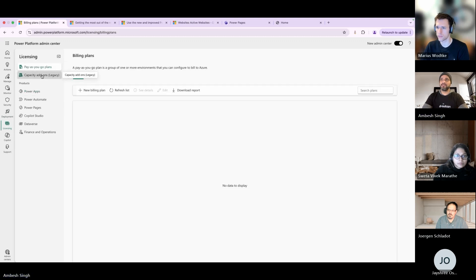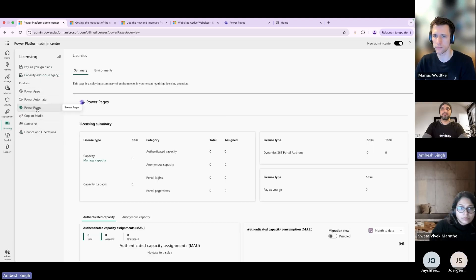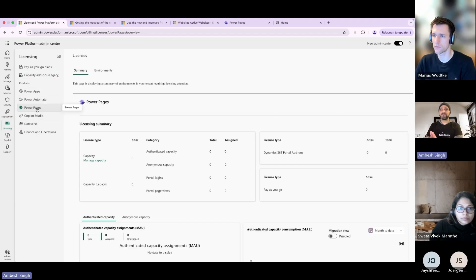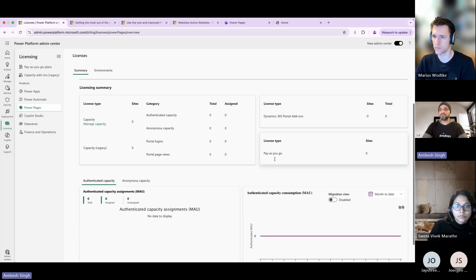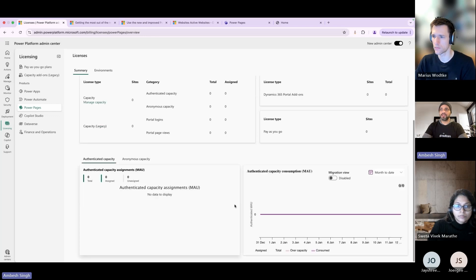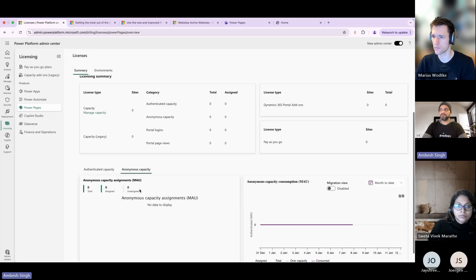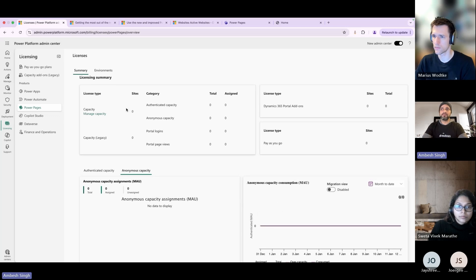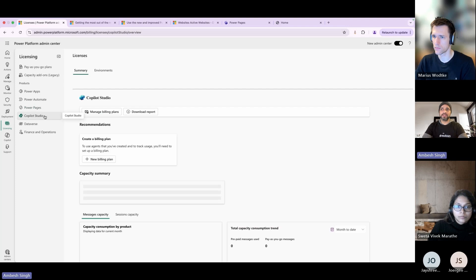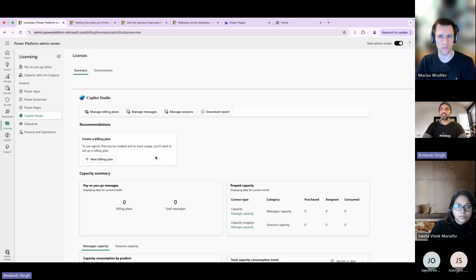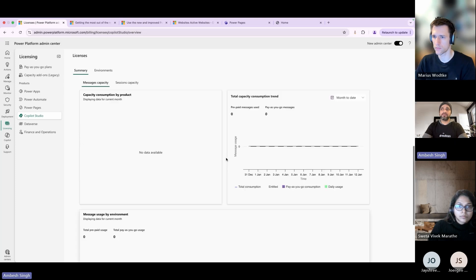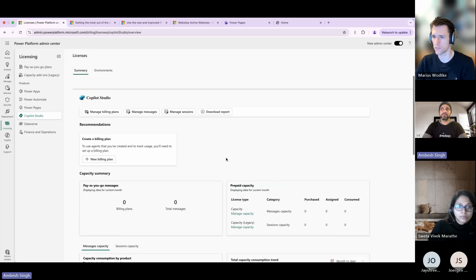In the licensing you can look for pay-as-you-go plans, different capacity add-ons from the legacy licensing model, then you have different products available. Suppose if I just need to look at the Power Pages capacity, I can have a look for that. You can see what kind of license type - if you have any license type pay-as-you-go and the different authentication capacity or anonymous capacity. Because the site is not used and it's a trial instance, you won't see much relevant data here, but on your running instances you can definitely have a look for that. Copilot Studio - how you manage your billings, messages, and sessions - everything you can download the reports and it provides a very nice 360-degree view of the whole environment, audits, and reports.